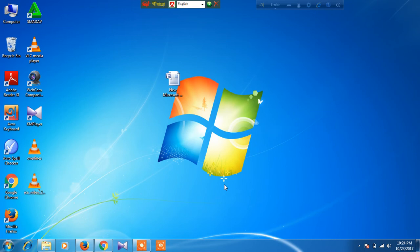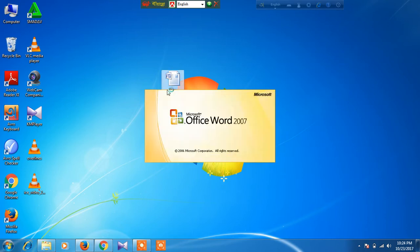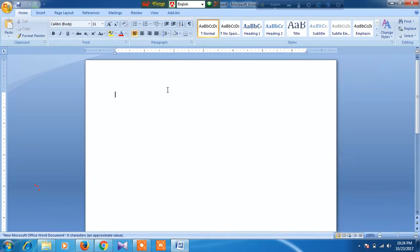Hi friends, now I'll show you how to create a line by using tab. First, open Microsoft Word and type a sentence.